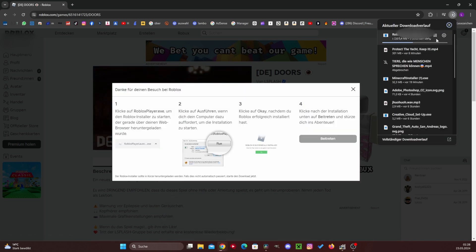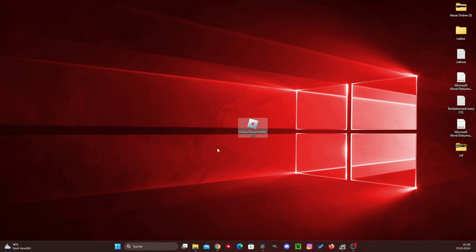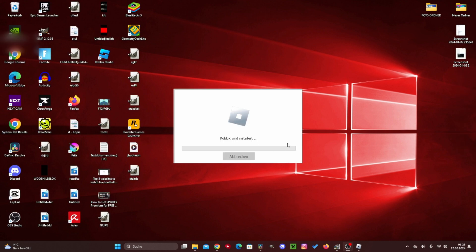If the Roblox installer is now downloaded, then you just have to double-click here once and then you can see that Roblox is currently being installed. Now we have to wait a moment.